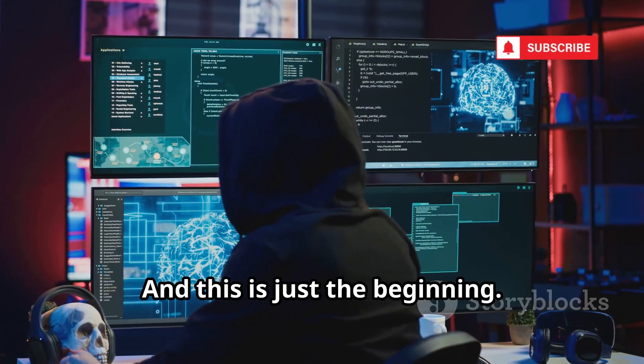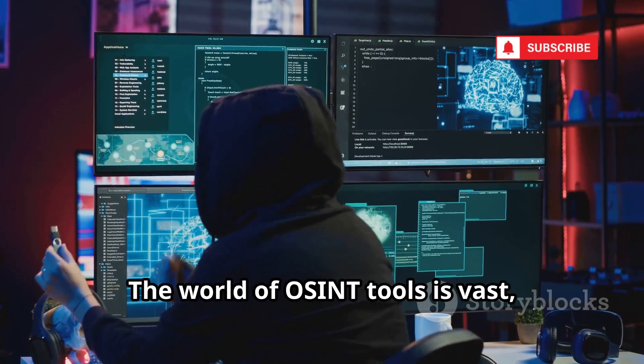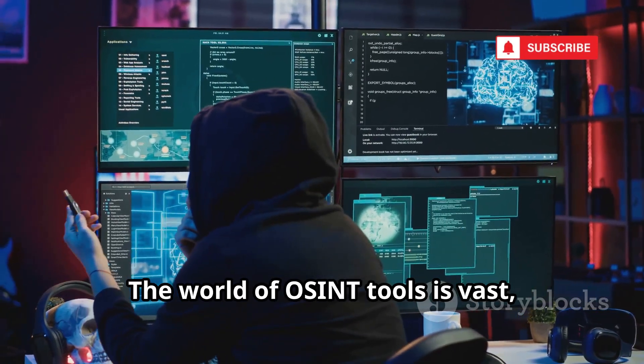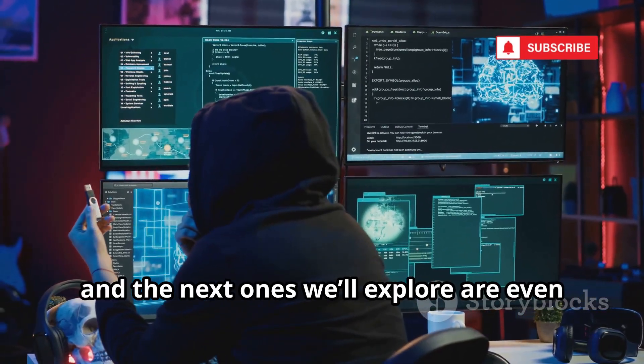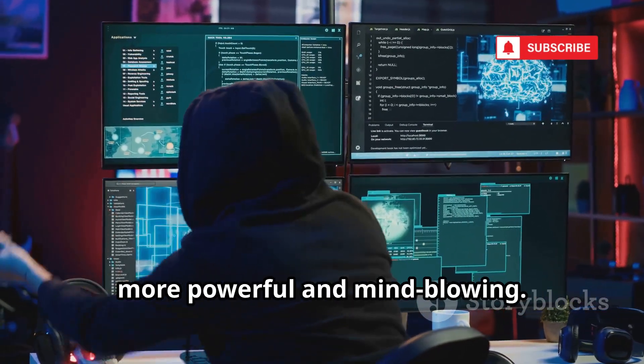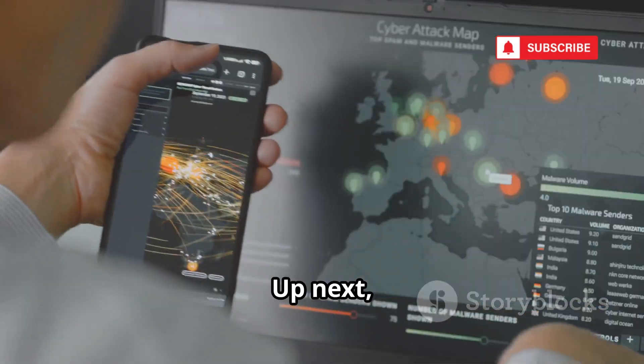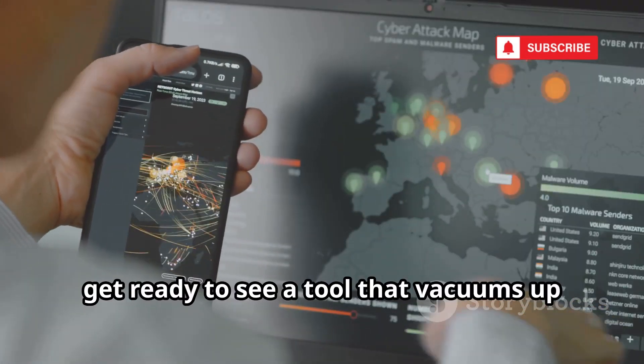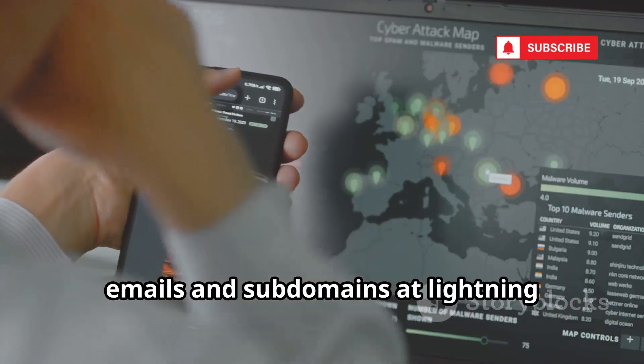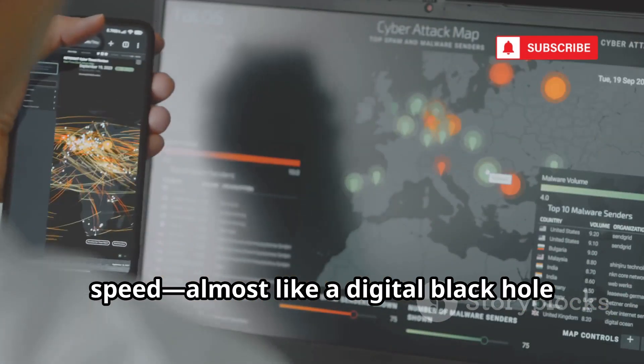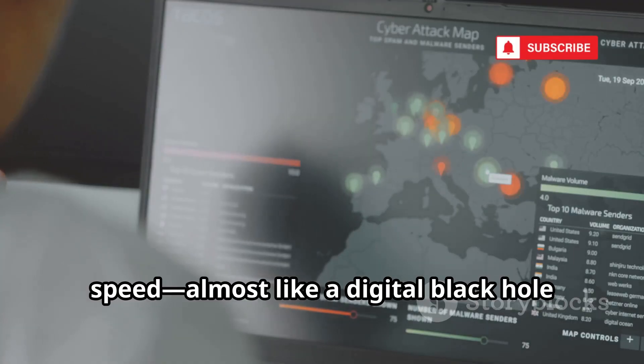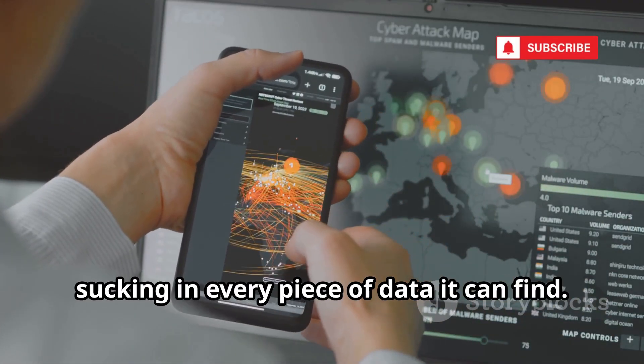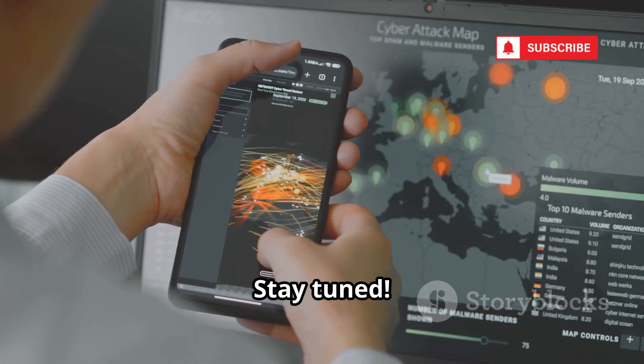And this is just the beginning. The world of OSINT tools is vast, and the next ones we'll explore are even more powerful and mind-blowing. Up next, get ready to see a tool that vacuums up emails and subdomains at lightning speed, almost like a digital black hole sucking in every piece of data it can find.